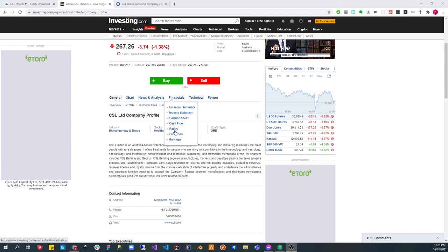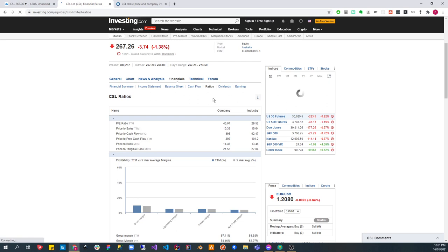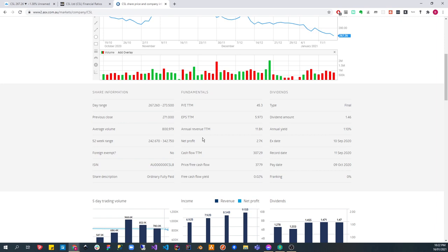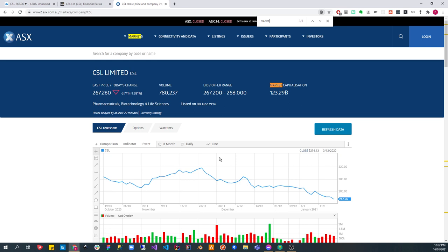So PE ratio is 45. That's not bad actually for such a big company and it's a huge company. Let's see the market capitalization, market cap. It's $123 billion. It's a huge company.